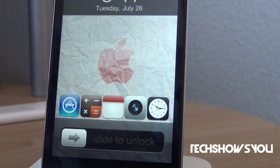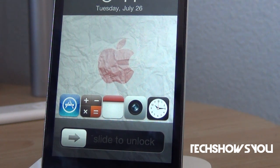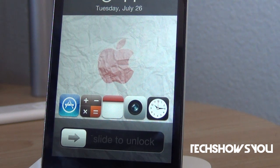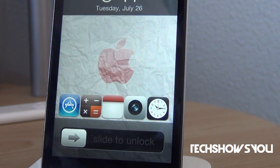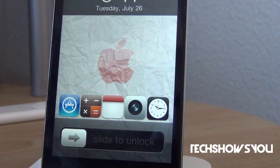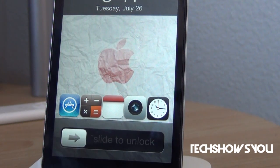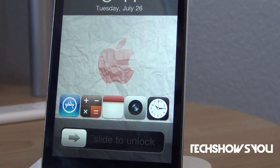Hey YouTube, it's your boy here coming to you guys with this quick video. In this video I'm going to show you guys a tweak for your iPhone, iPod Touch, and iPad as well. This tweak is called Lock Launcher, and what it allows you to do is launch applications directly from your lock screen. You can have up to five applications on your lock screen. I'm going to show you guys how to preset the applications and how this would actually look like live, so let me lock my device.